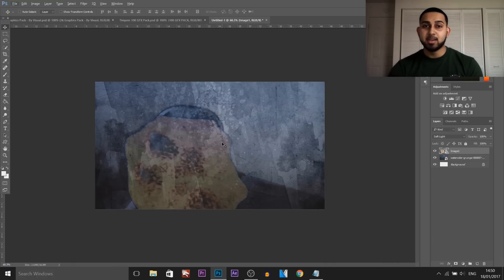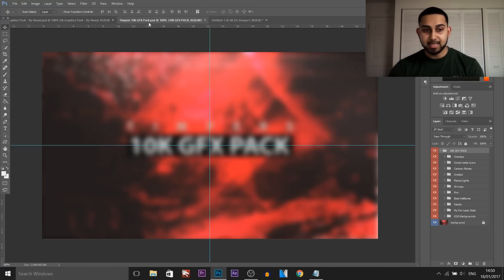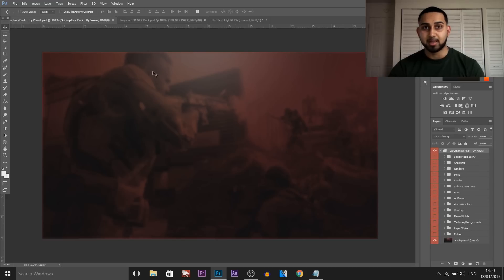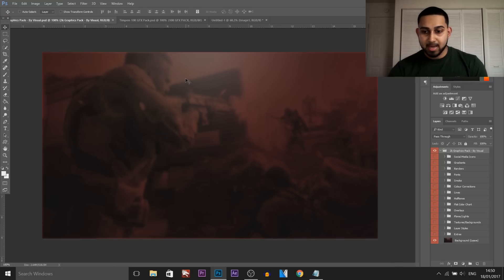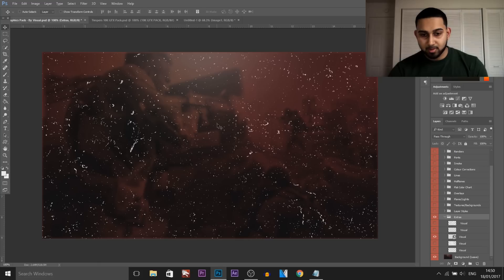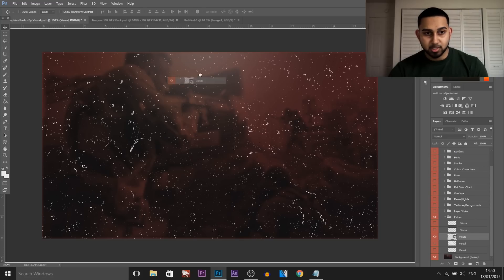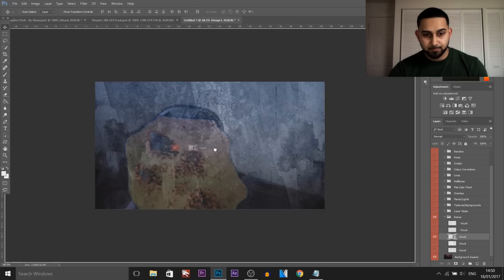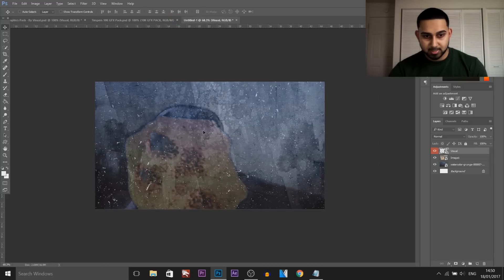The next thing I use is Timper's 10k pack or Visuals pack. Most of the time I combine them and use both. Links to their packs will be in the description. I come over to the extras from Visuals — this is probably my favourite one I use a lot, so I'm going to drag and drop it onto the thumbnail. It just gives us these little white marks.